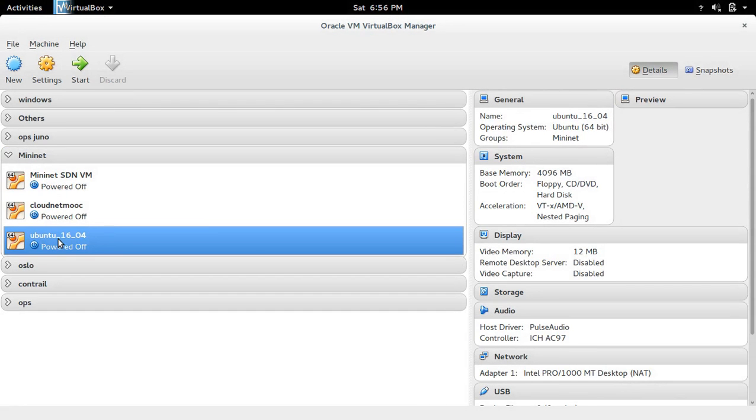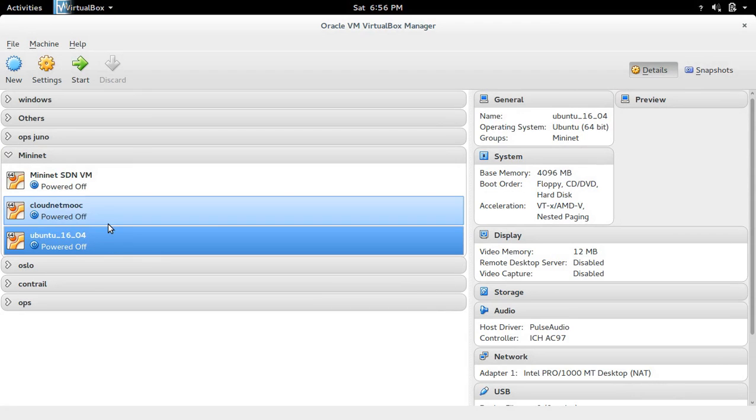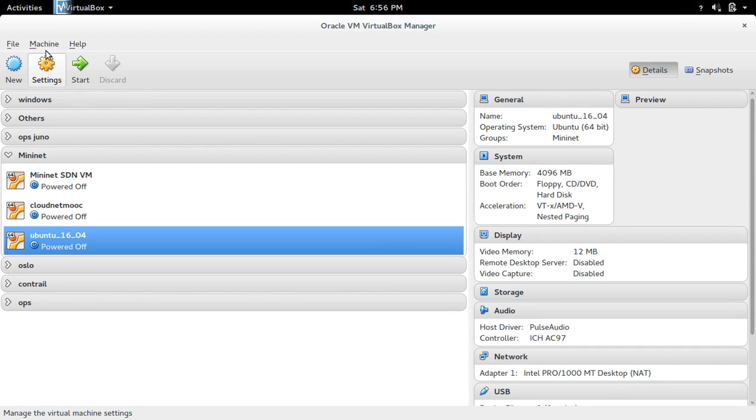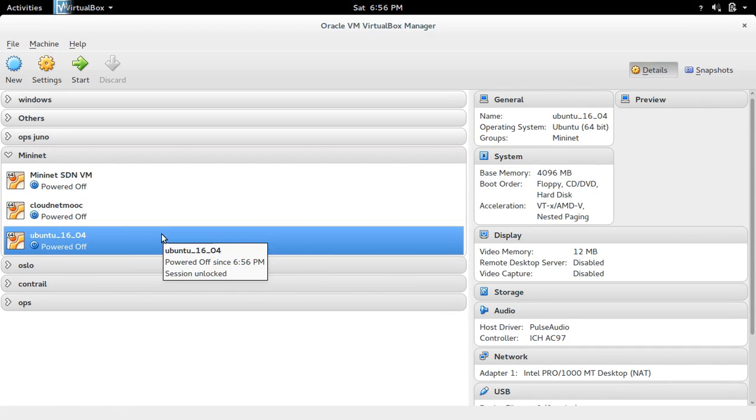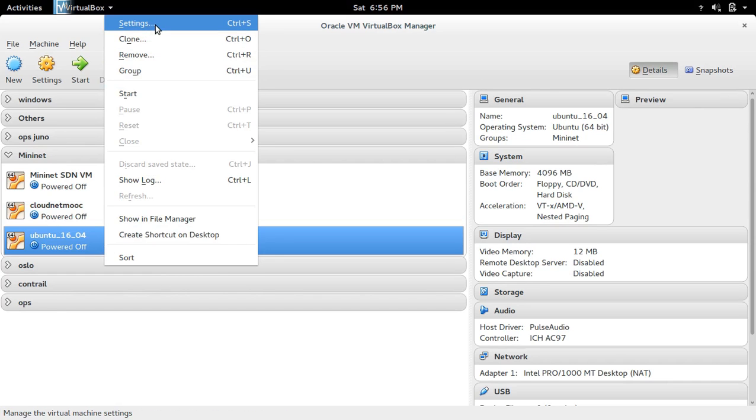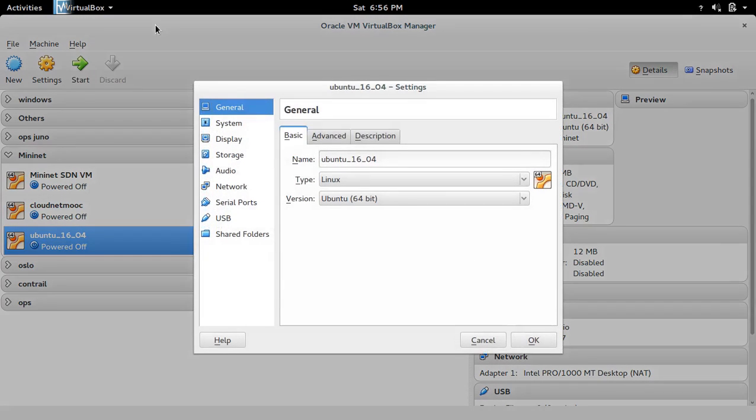Now the VM is created, you can see it here. Next we need to edit this VM before starting it. Click on this settings, or you can right-click and select settings.